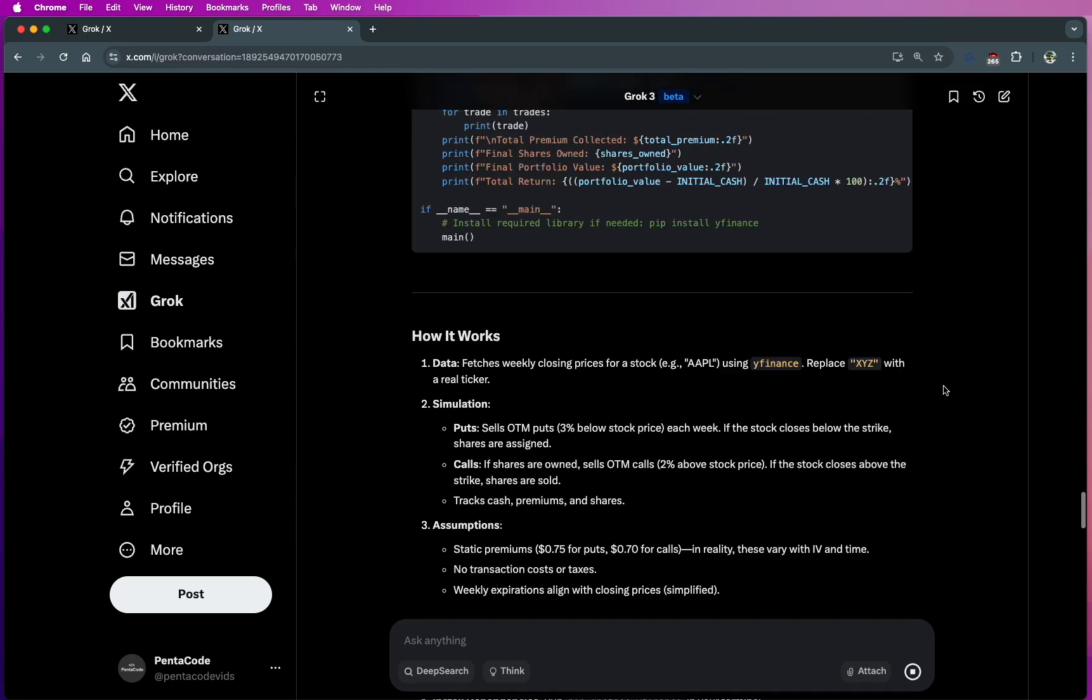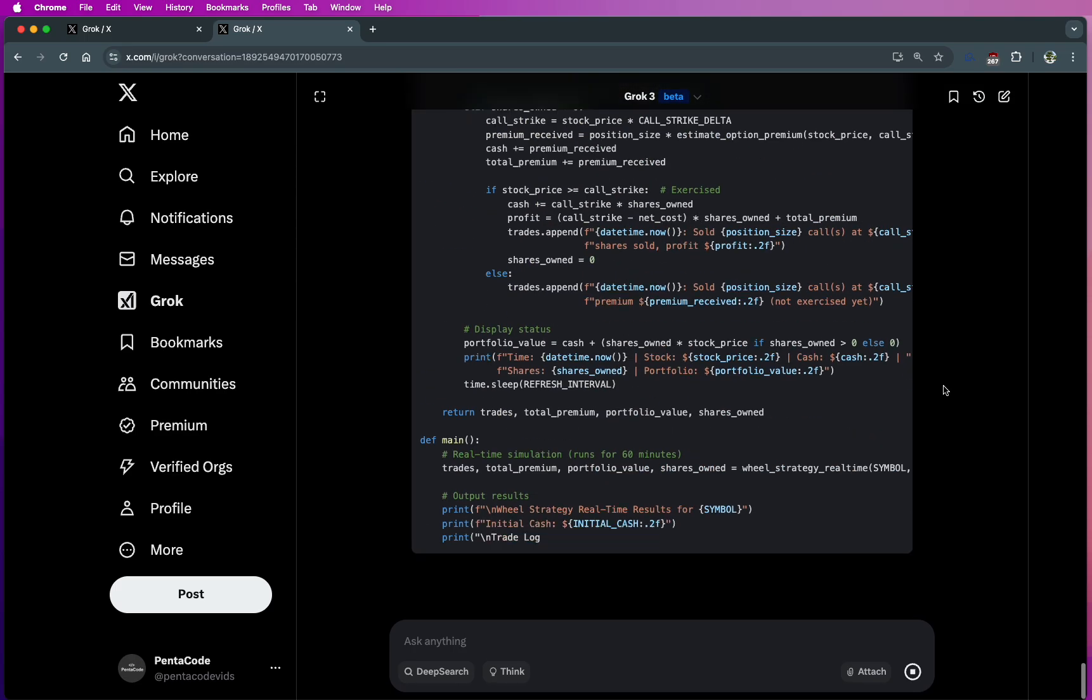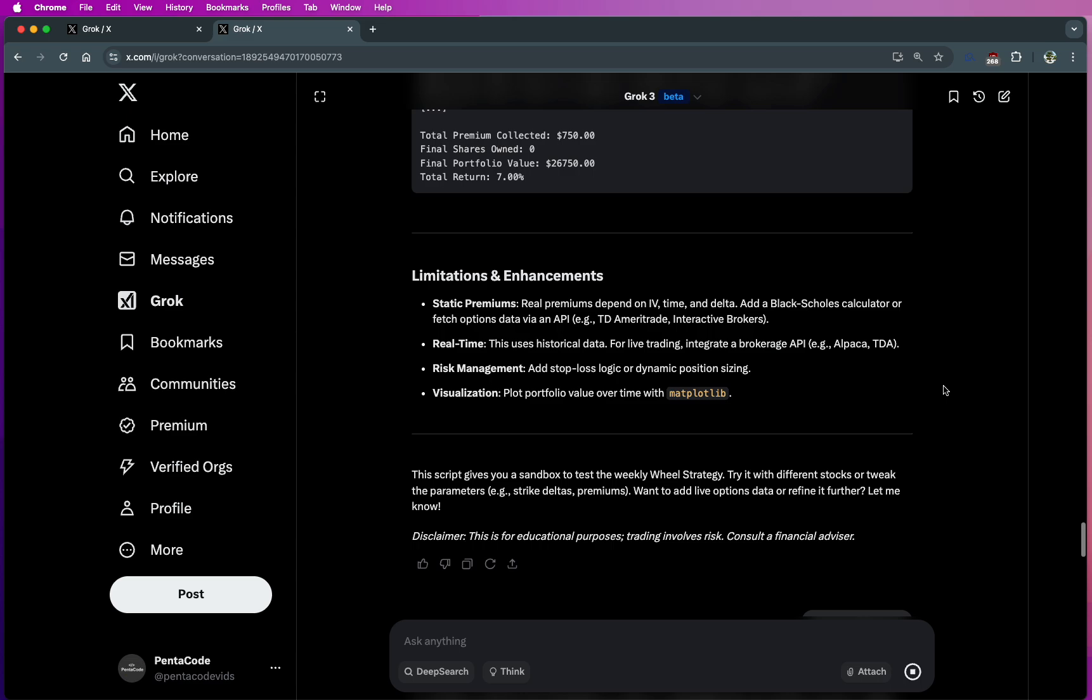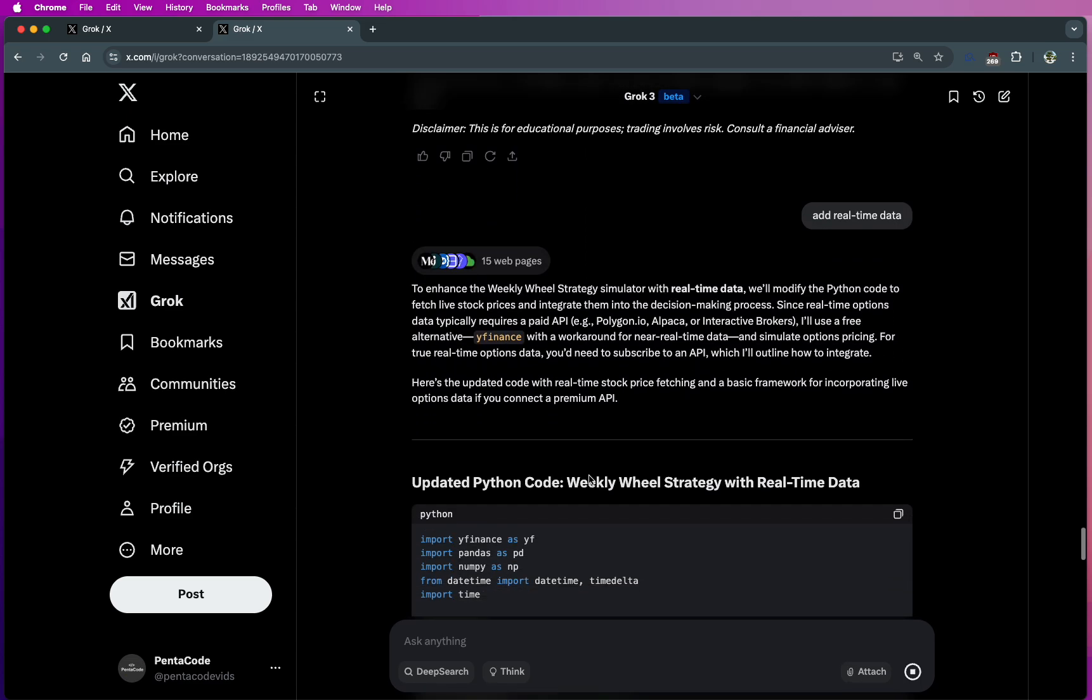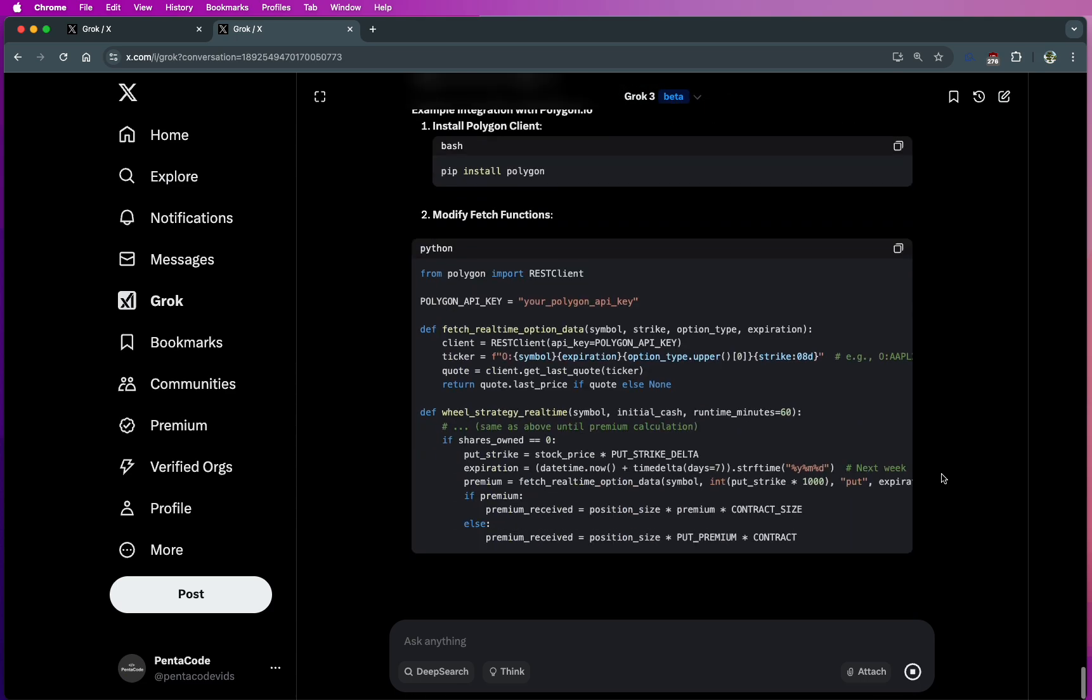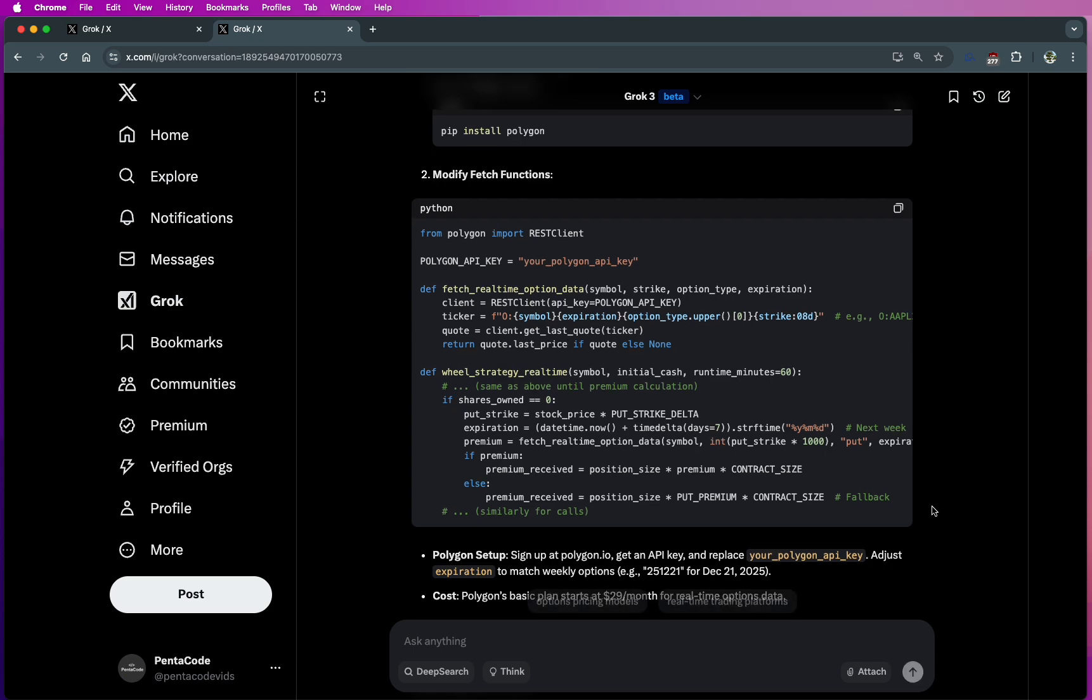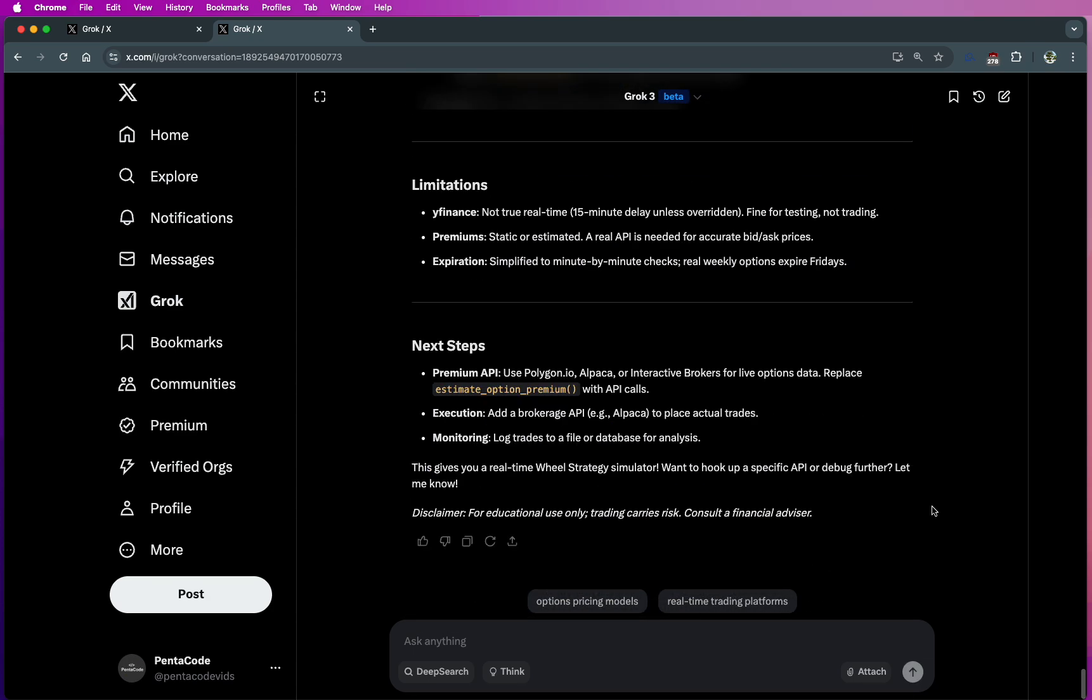So all in all, I'm very impressed with Grok 3 so far. And not only can you ask this type of question, which is very specific to a particular financial strategy, you can ask it pretty much anything in the world. And according to Musk, they're spending as much money and resources on this bot as ChatGPT is, trying to catch up.